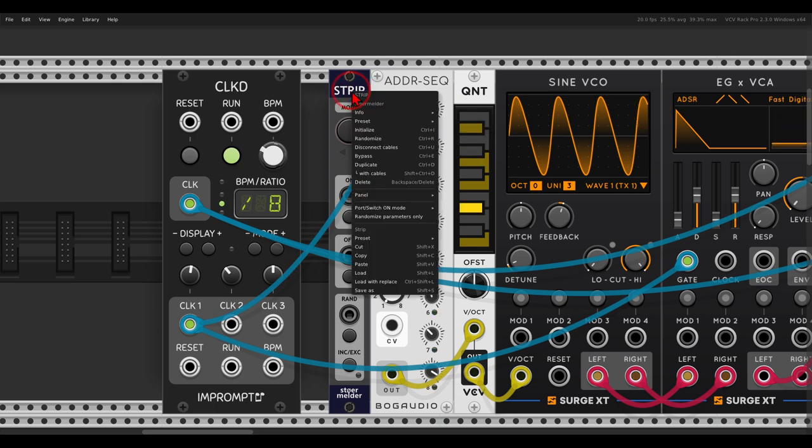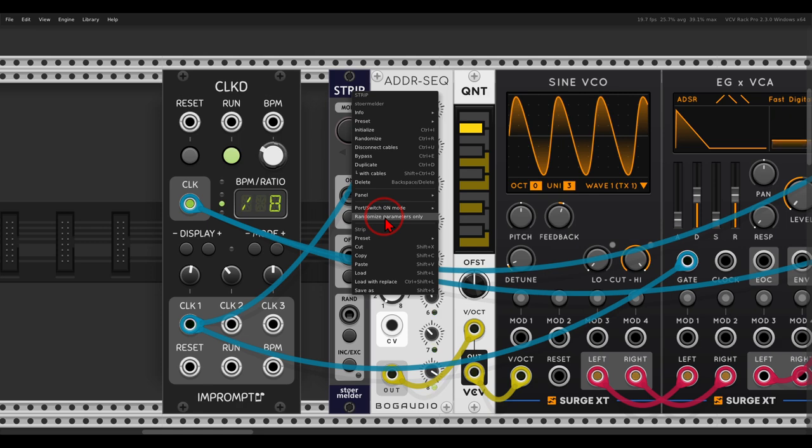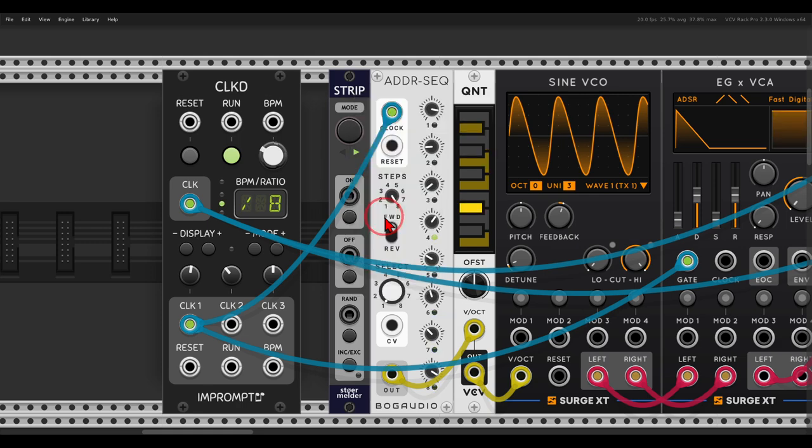And now in the right-click menu, first of all, you have to activate the randomize parameters only, otherwise it will just randomize everything. So I'm going to activate this.